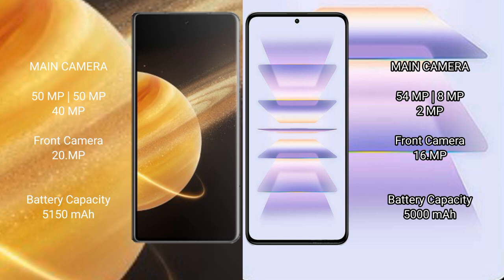66W fast charging support. Redmi K60 Pro has 5000 mAh battery with 120W fast charging support.